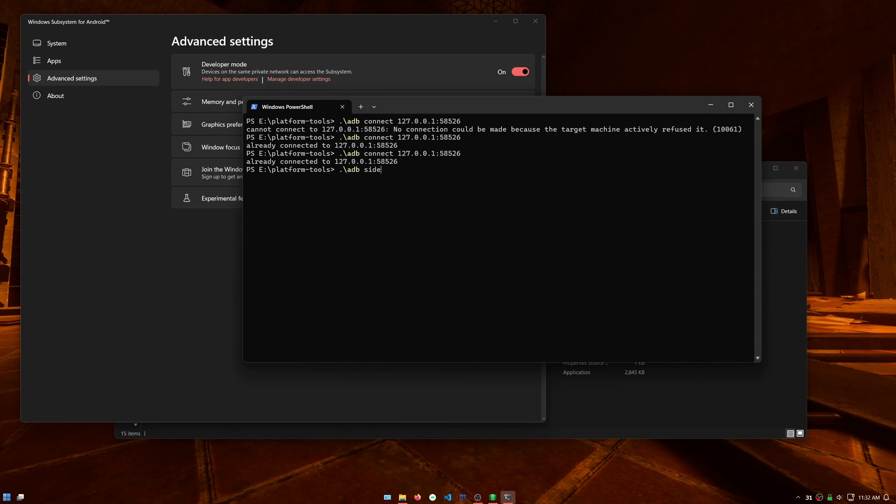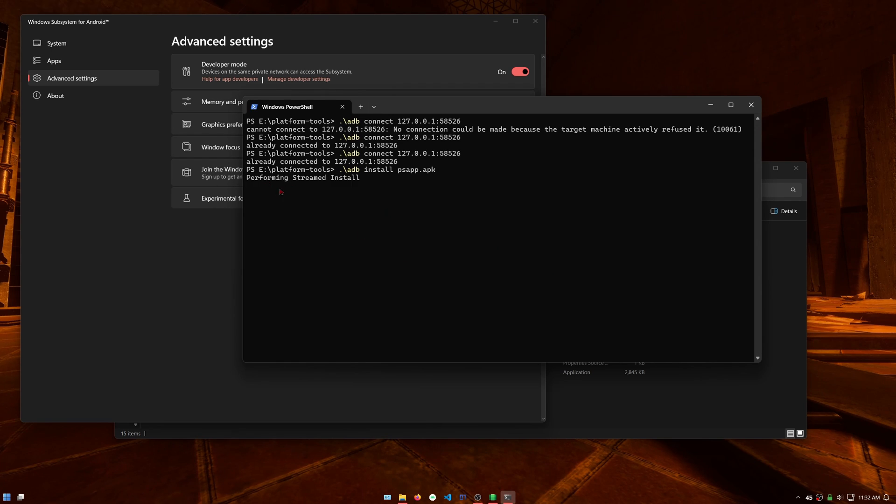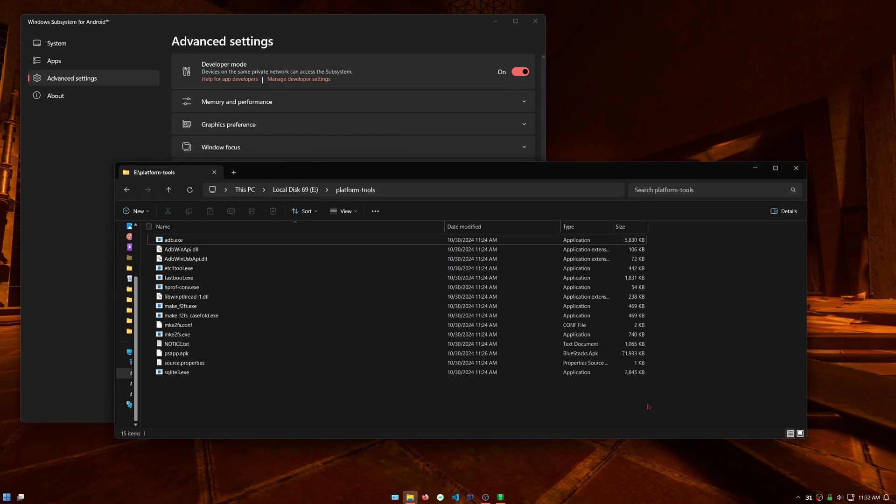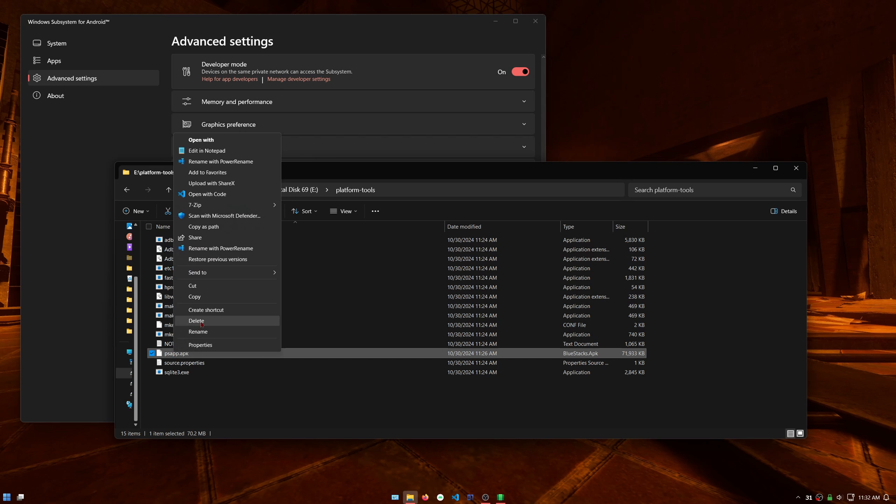Now type in dot backslash adb install PS app dot APK. The PlayStation app should install now. Wait for it to say success. You can delete the APK to save space.